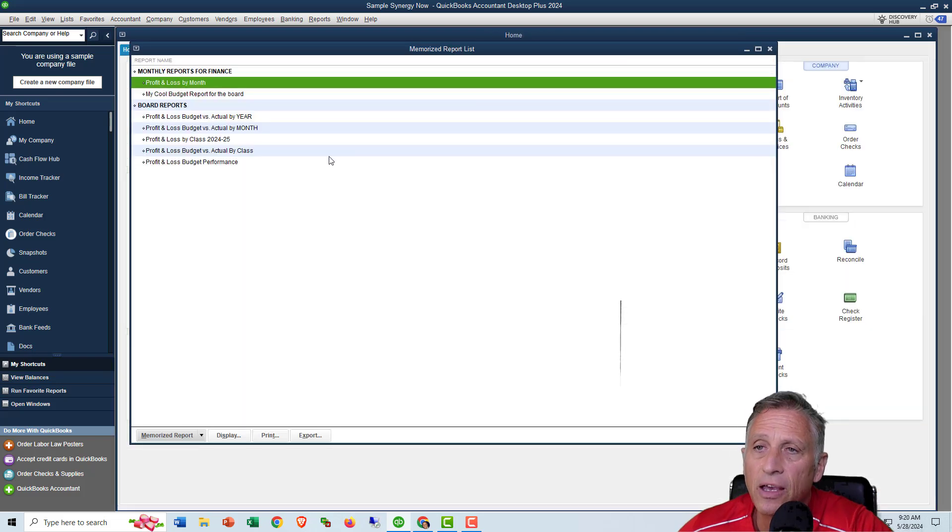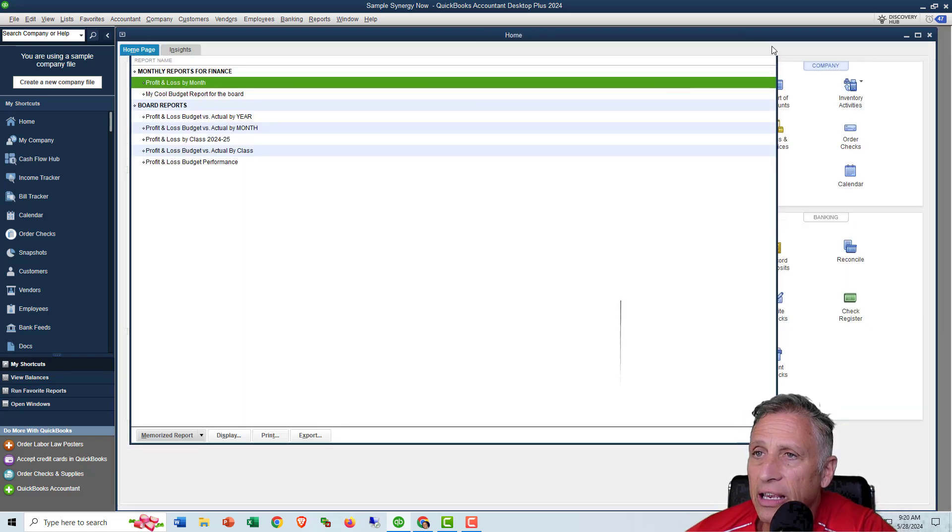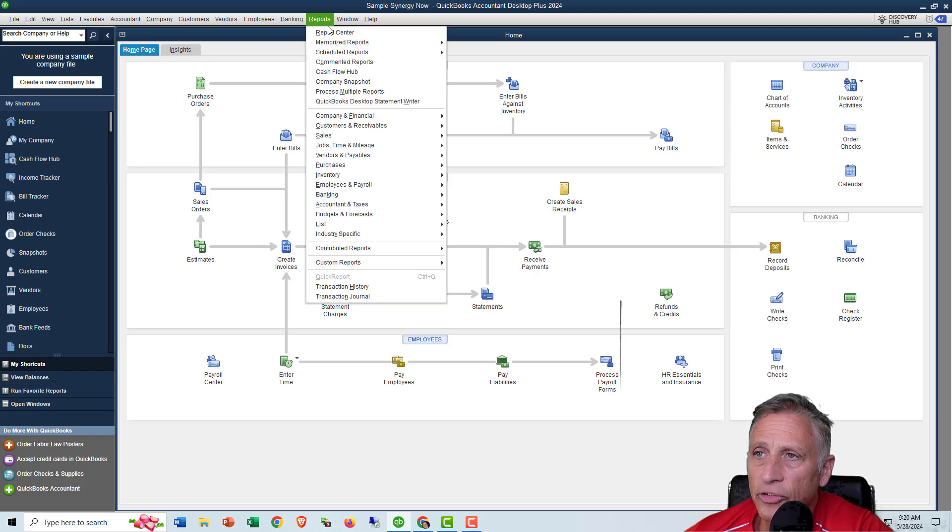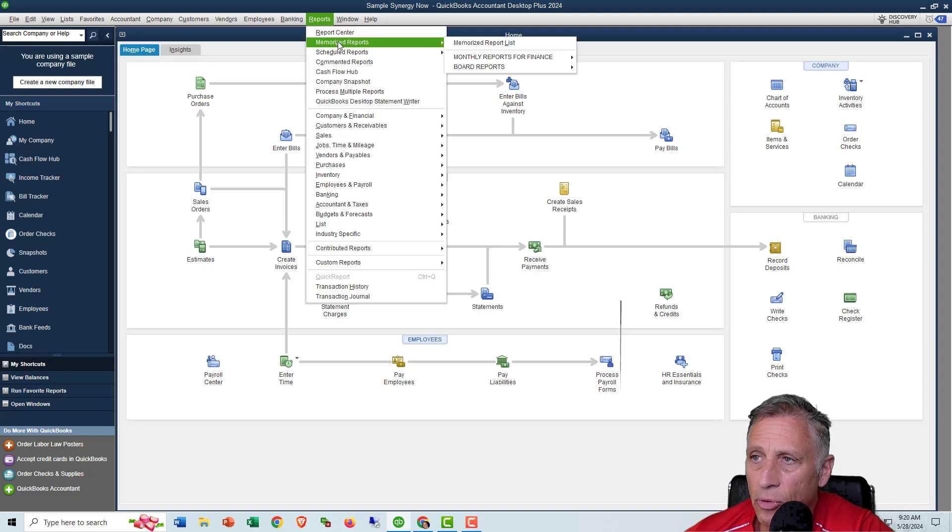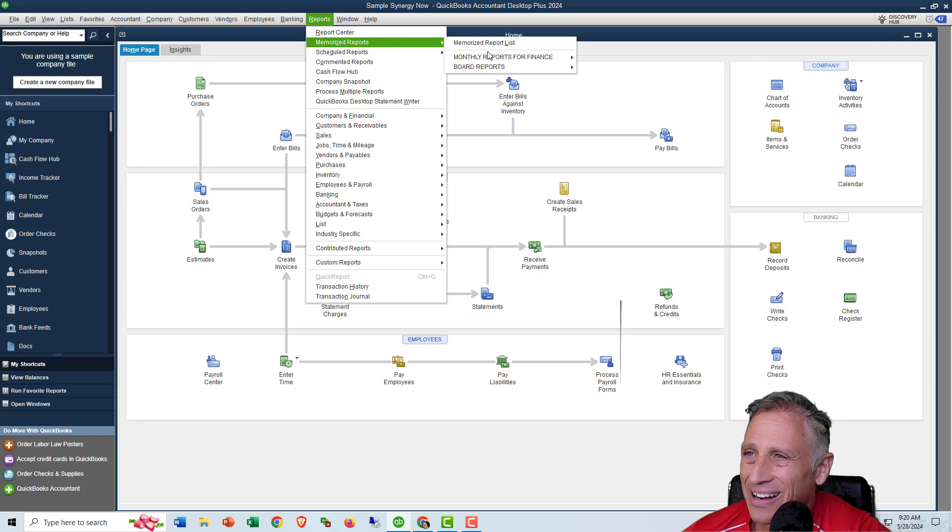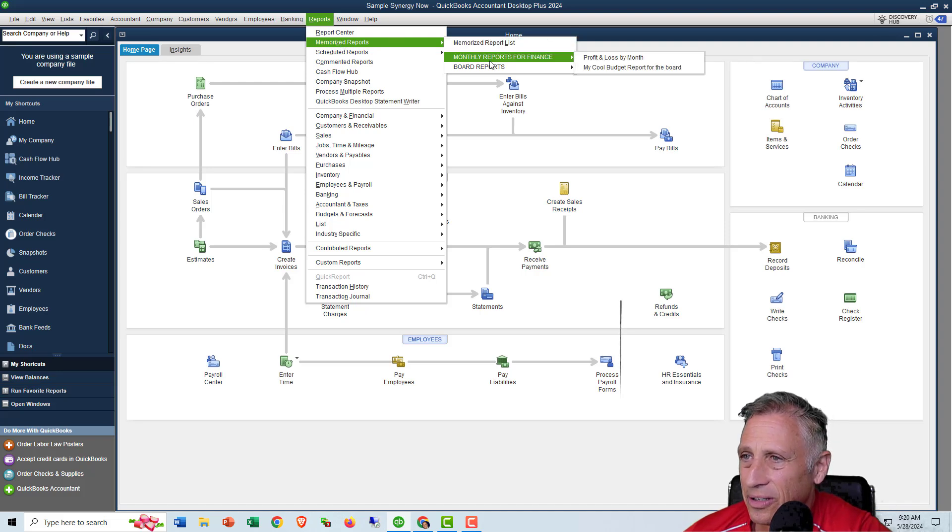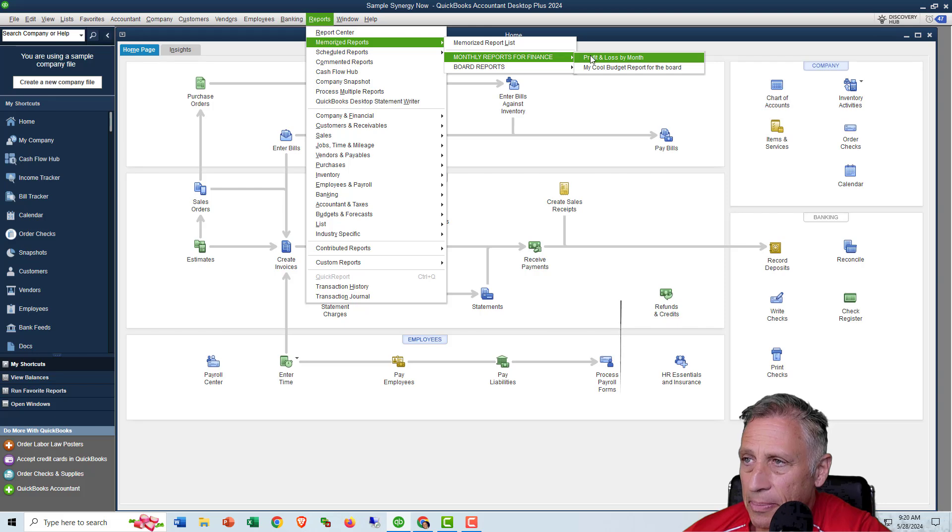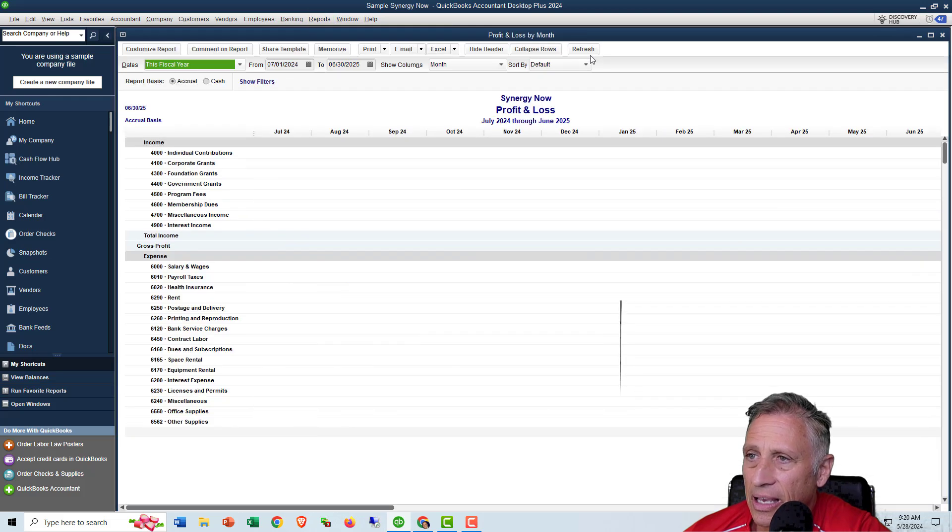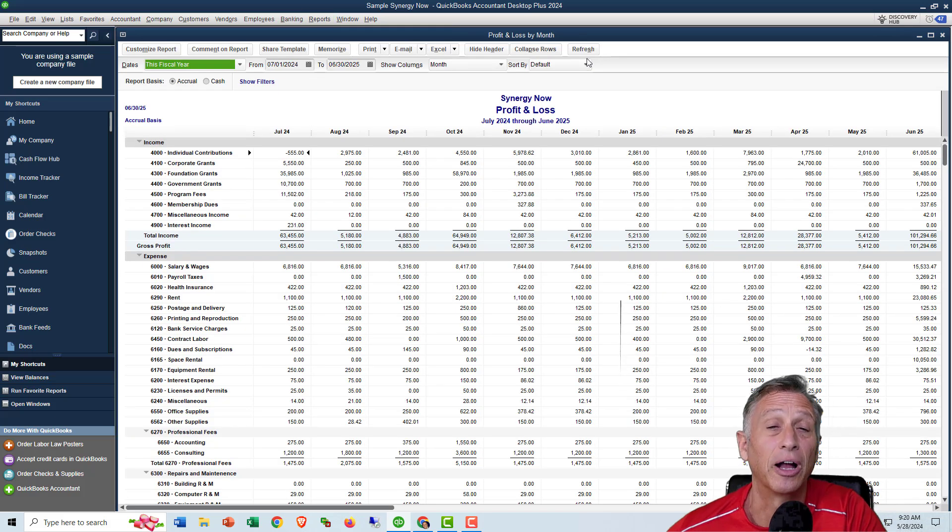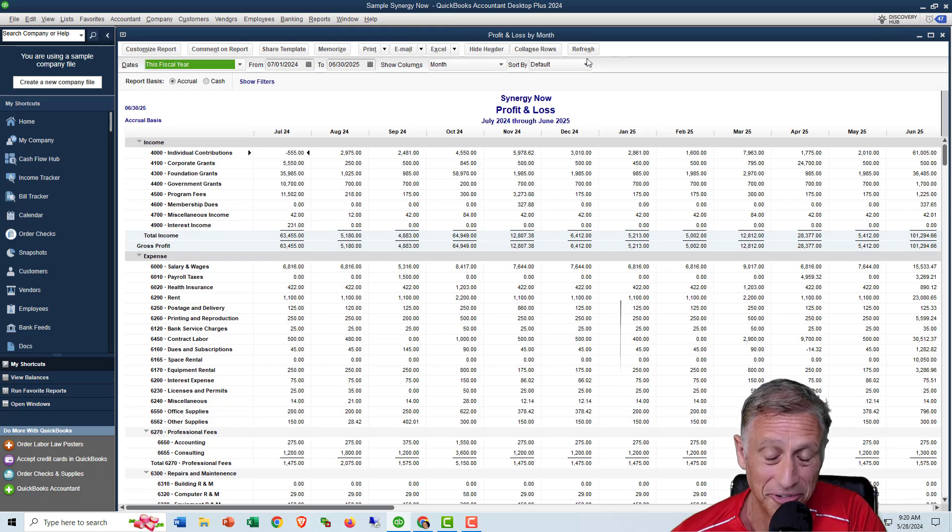Okay. So now I'm just going to close out of here. I'm going to go to reports, memorize reports, and look at how organized it looks now. It's a beautiful thing. And then I can just click on monthly reports for finance. Here's my P and L by month. And I open it up and all is right with the world.